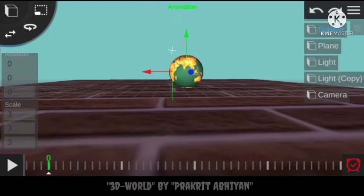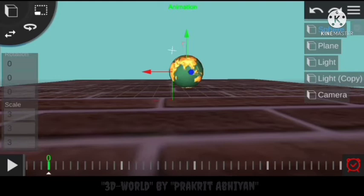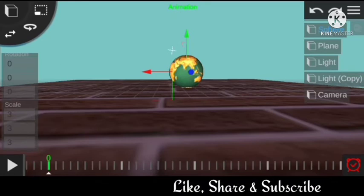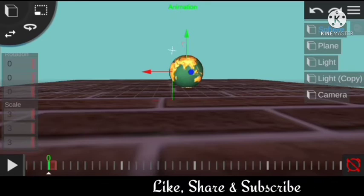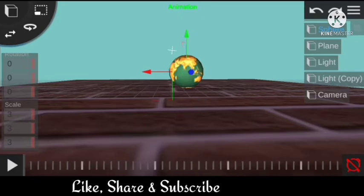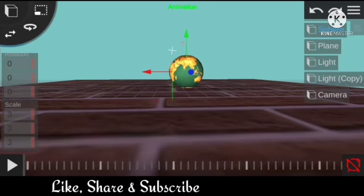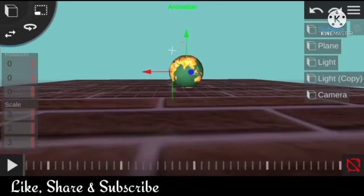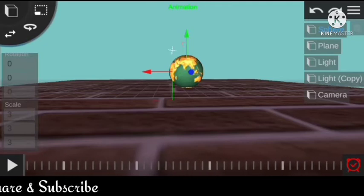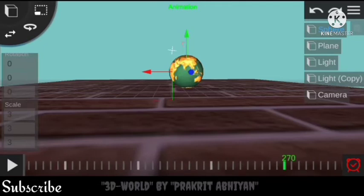It will rotate 360 degrees — meaning every 1 degree per frame. So start directly from frame 0 by clicking over this watch icon. The animation will start from frame 0 and move across 360 frames — so how many frames? 270 frames.